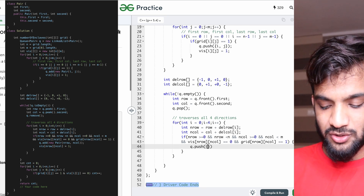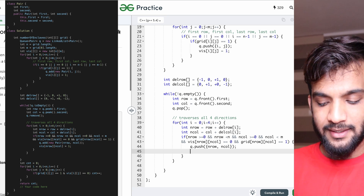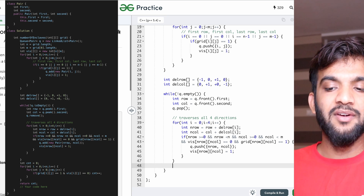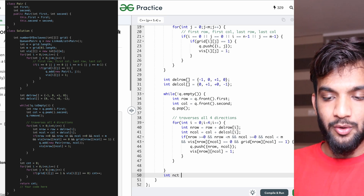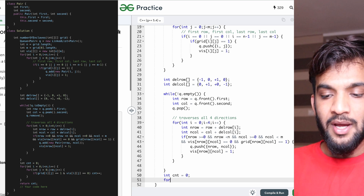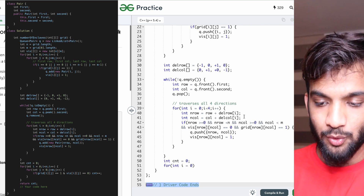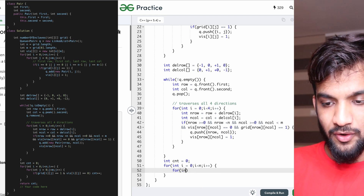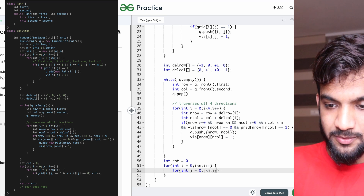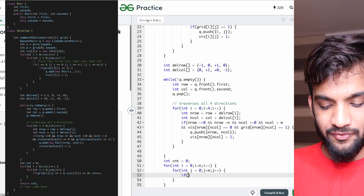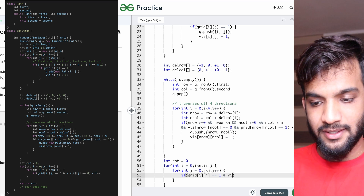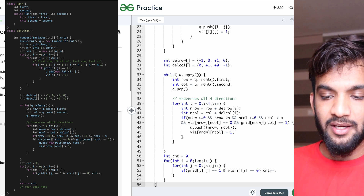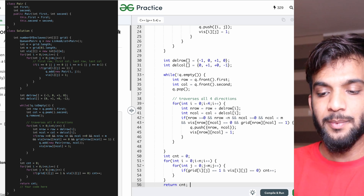Push the new row and column into the queue and mark them as visited. After the BFS completes, take a counter initialized to zero. Traverse the entire matrix with nested loops — if a cell contains a 1 and is unvisited, do counter++. At the end, return the counter, which is your answer.